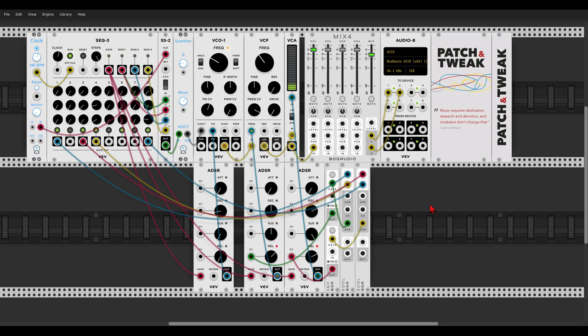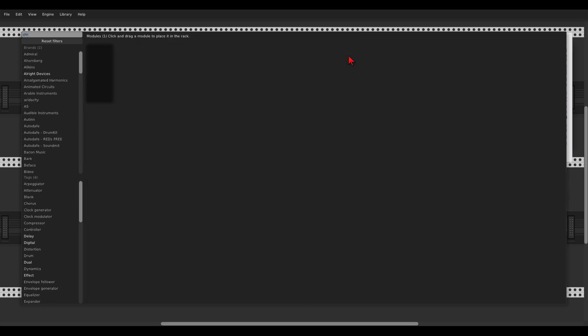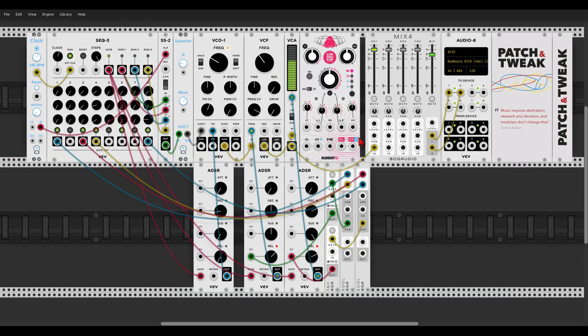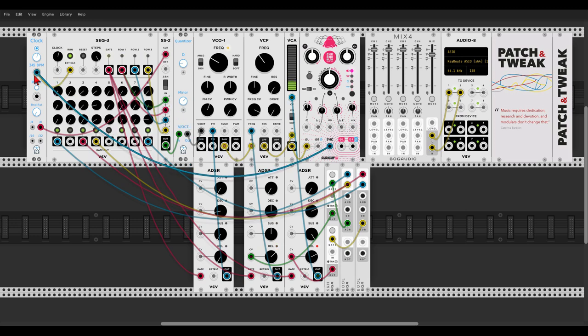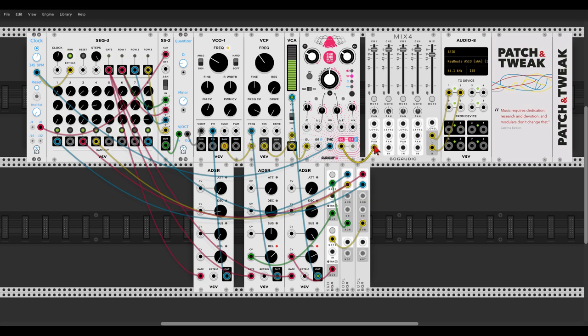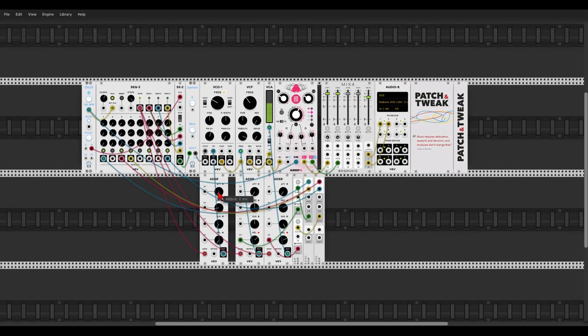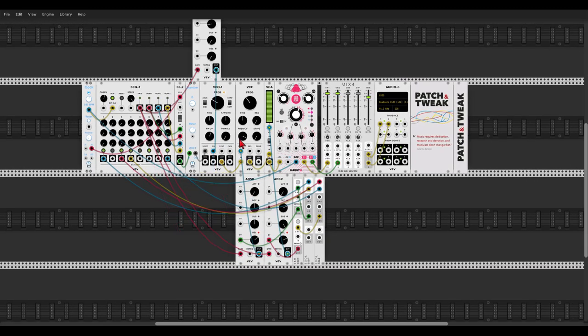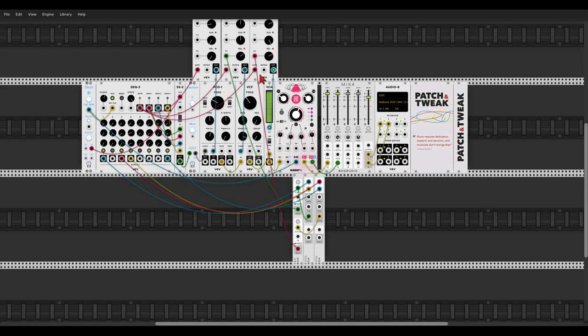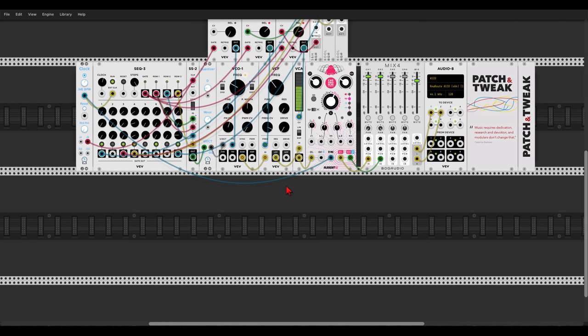So we have some movement. Let's add some delay with using Chronoblob 2 from AllRight devices. So I will send the voice to Chronoblob. Let's sync Chronoblob with our clock, set a nice ping pong delay, take the wet bit down, a bit less feedback, let's pan two channels on the mixer left and right. And this will go to the mixer. Maybe change the delay time.